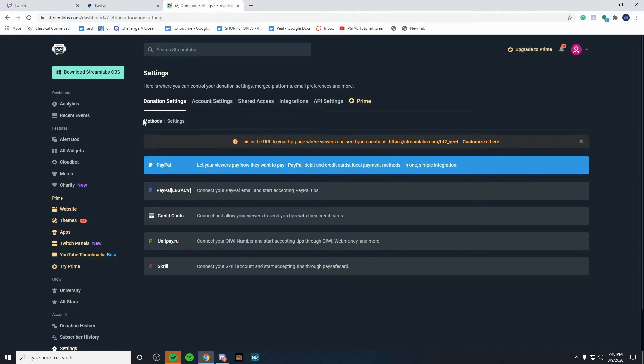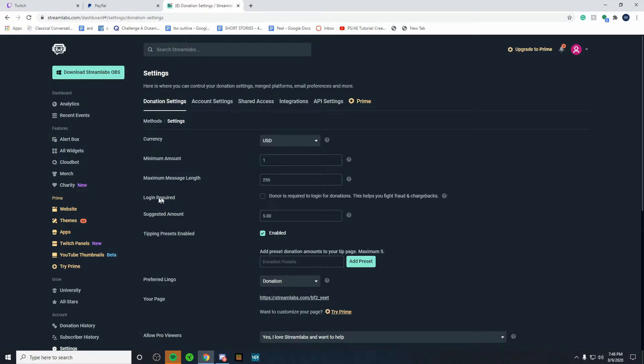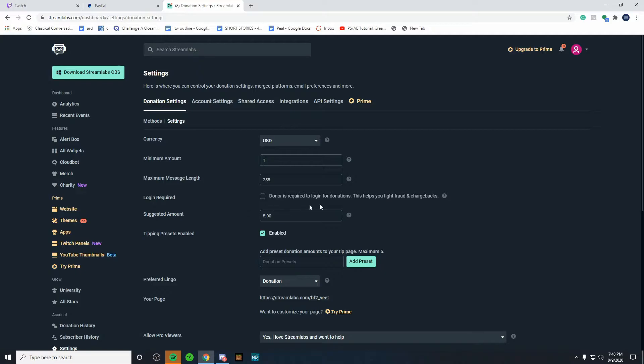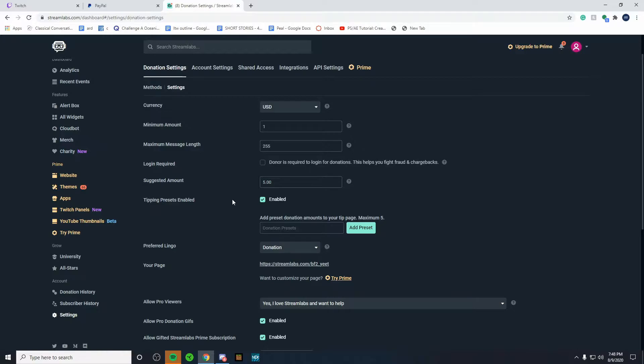So over here where it says method, there's settings. So if we click on settings, we're first going to make sure our currency is set properly and then the minimum amount of donation. So you can change this to whatever you'd like. You can also change the maximum message length. You can click this to make sure they log in. I personally keep this off. You can change the suggested amount. The tipping presets enable it. This just makes it so that there's simple presets people can click on so your viewer doesn't have to type it in manually. Makes the process a little bit simpler.